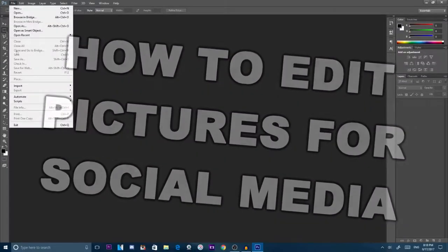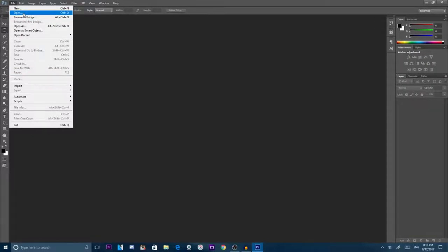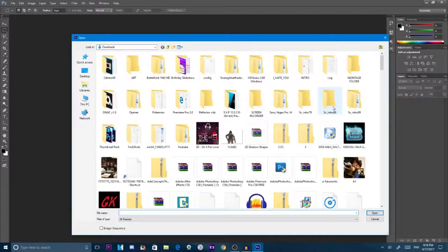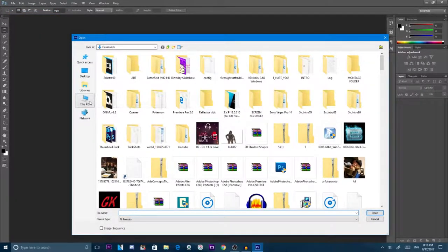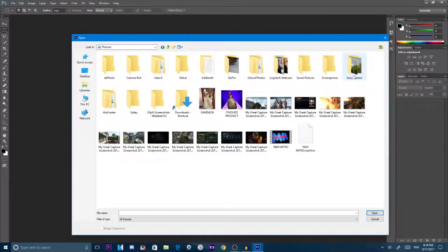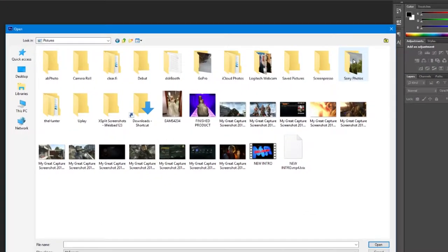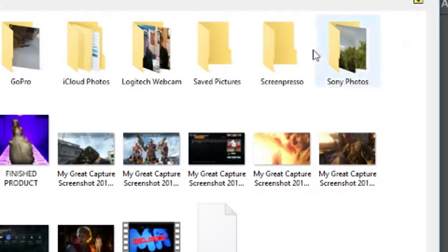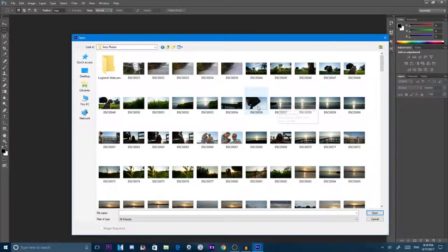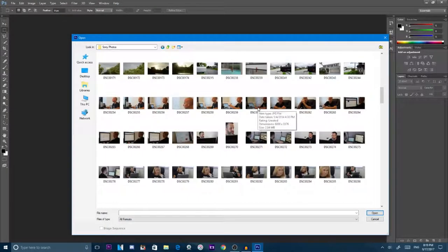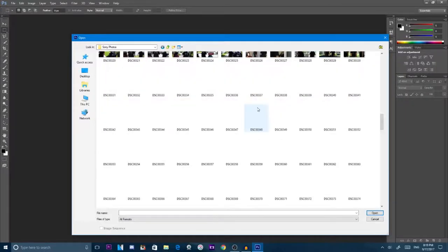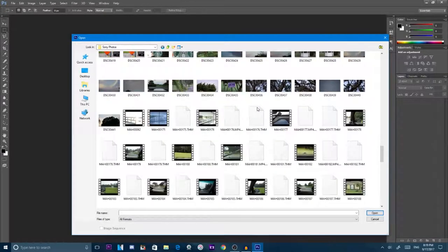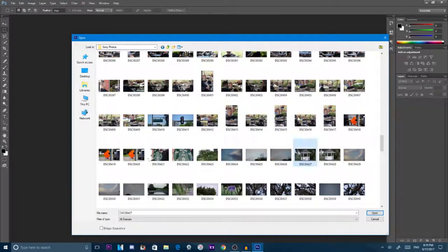So first what we're going to do is click file and go to open and find a photo that I want to use. Now I save all mine in a folder called Sony Photos, because the camera I use is a Sony. Let's go to a picture I edited recently for Instagram. Here it is.